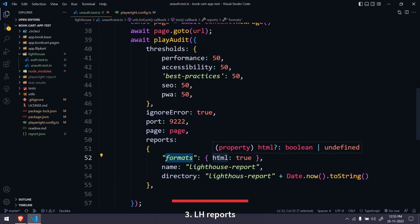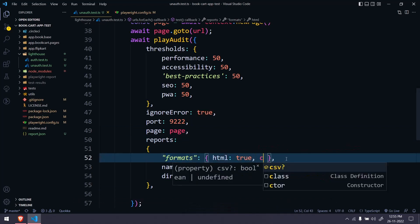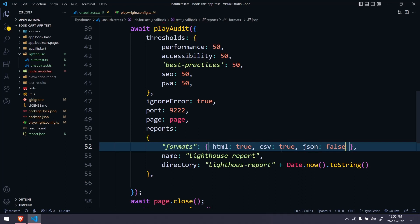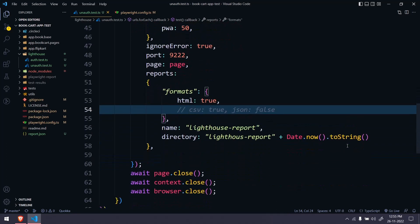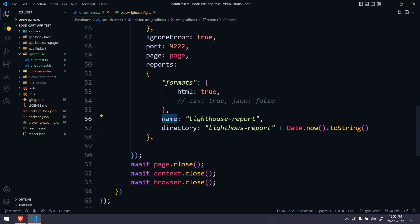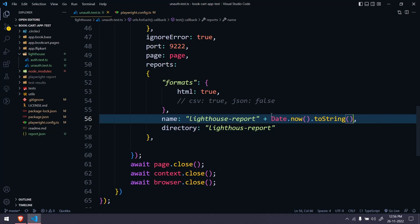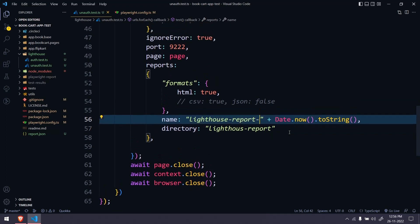There are three formats: HTML, CSV, and JSON. You can select each and give a boolean true or false. Mostly we use HTML, so I'll keep that. Then we have to give the report name — something like 'lighthouse-report' — and then the directory. We don't have to create it; it will be created at runtime. I'm using 'lighthouse-report' followed by a timestamp, because if you execute multiple tests the timestamp will help create multiple folders.